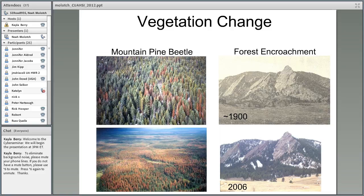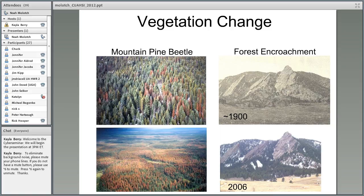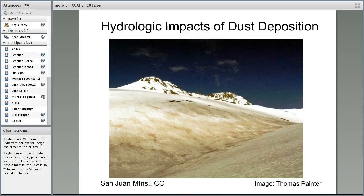This climate perturbation is one of several requiring improved process-level knowledge of snowpack processes and the role of snow in the hydrologic cycle. Another perturbation requiring increased process-level knowledge is vegetation change — whether associated with the recent mountain pine beetle epidemic across western North America, or more gradual forest encroachment into previously grassland areas. The image of the Flatirons just west of the University of Colorado campus shows considerable encroachment of ponderosa pine into what were previously grasslands over a 100-year period.